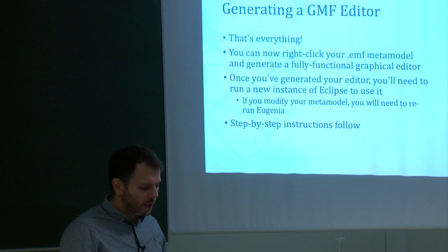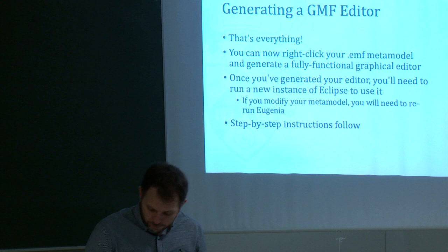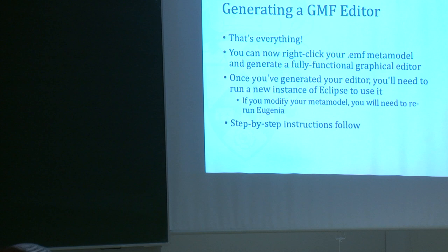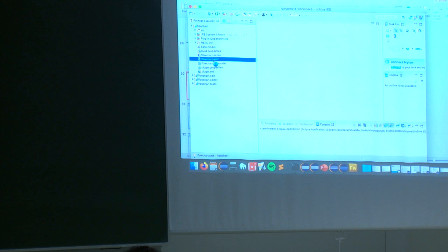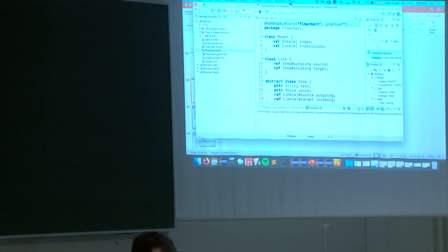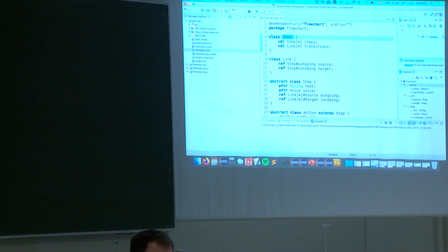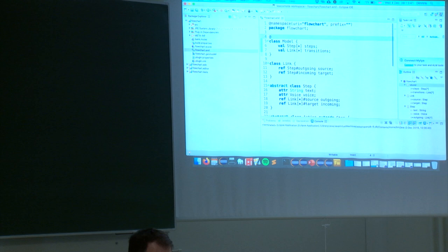Let me switch to a live demo. We'll go back to our metamodel from yesterday. The container class, which we called 'model,' will get a gmf.diagram annotation marking it as the canvas.